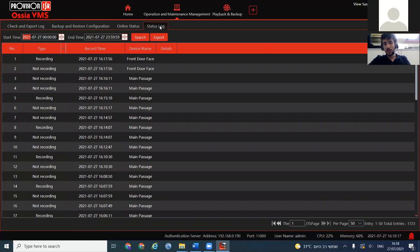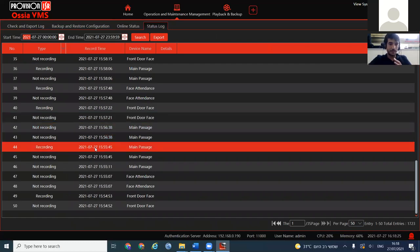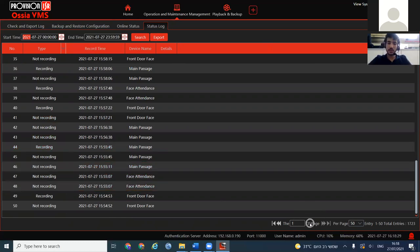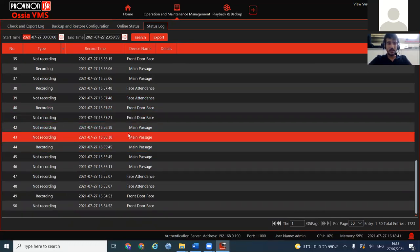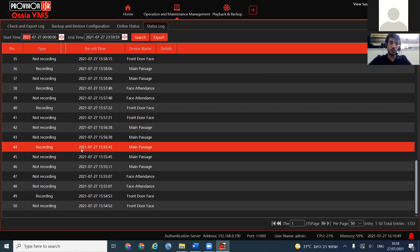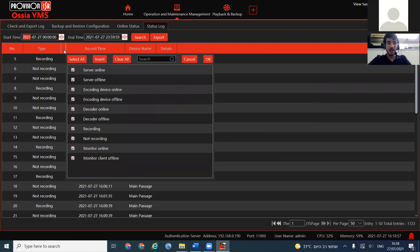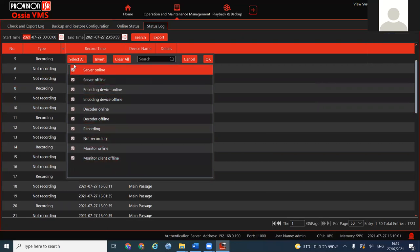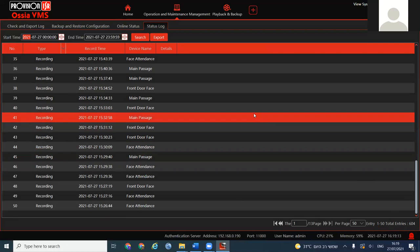The Status Log shows every camera currently connected to the VMS regardless of area. In this example we have 35 pages and 1,723 cameras total. Each camera appears three times — mainstream, sub-stream, and third stream — showing which streams are recording and which are not. You can filter by status: if you only need to see recording cameras, filter accordingly, and in this case you get 604 channels instead of the full 1,700+.